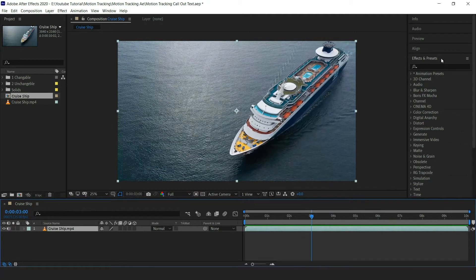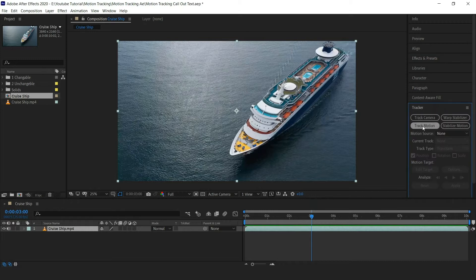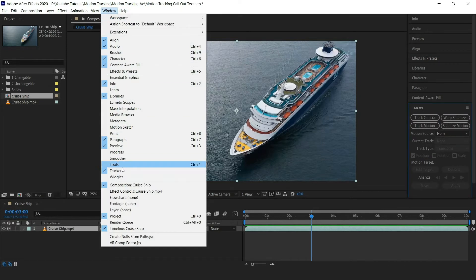Now we will apply track motion to the cruise ship from here. If you don't see this on your After Effects then go to Windows and select Tracker.